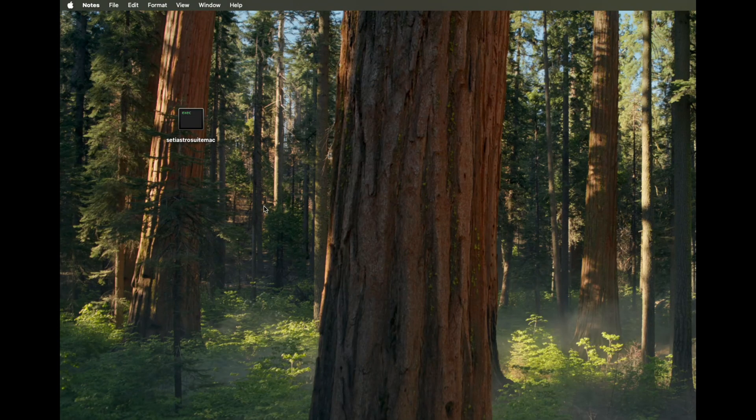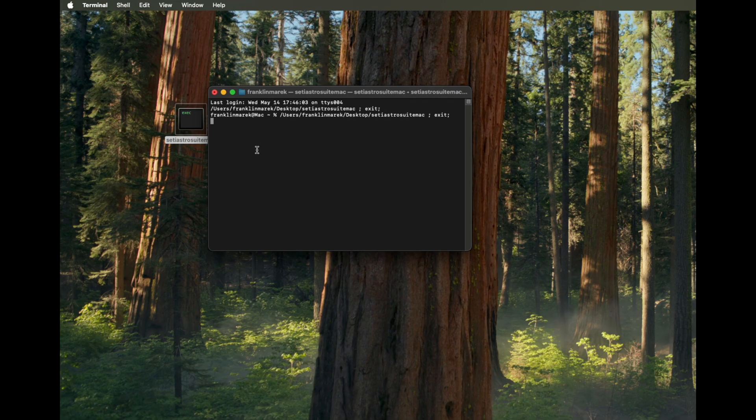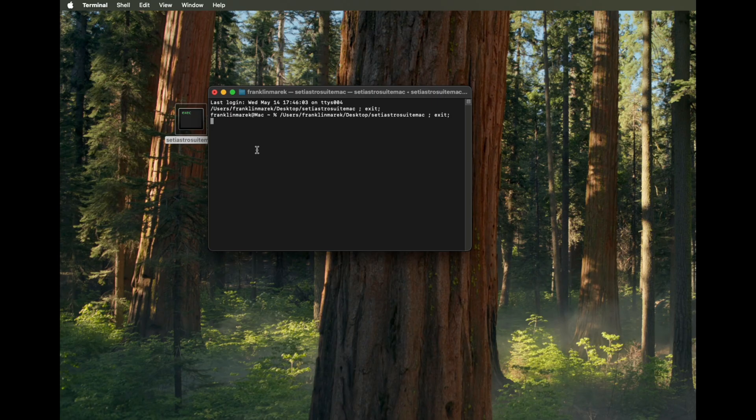Here we are in Mac. There's no install. You just double click the executable file and a terminal window is going to open up. And then in Mac OS 15 on Apple Silicon, it's going to take it about a minute or two in order to release it to actually run.